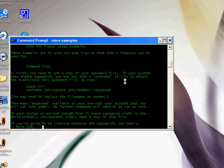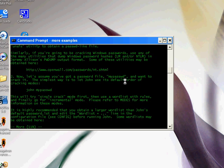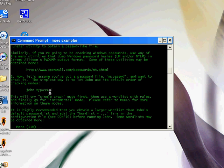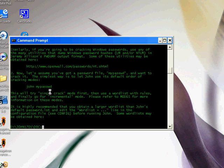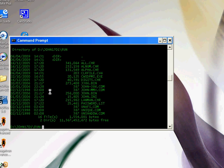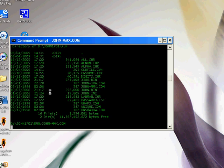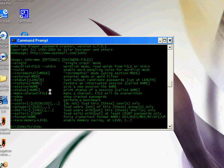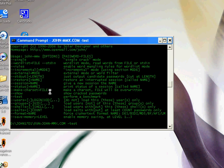So to basically do it, you run john.exe and then your password file. So that's the basic command if you've got a Linux password file. And that's about it for how to do it for Linux - I mean Windows.